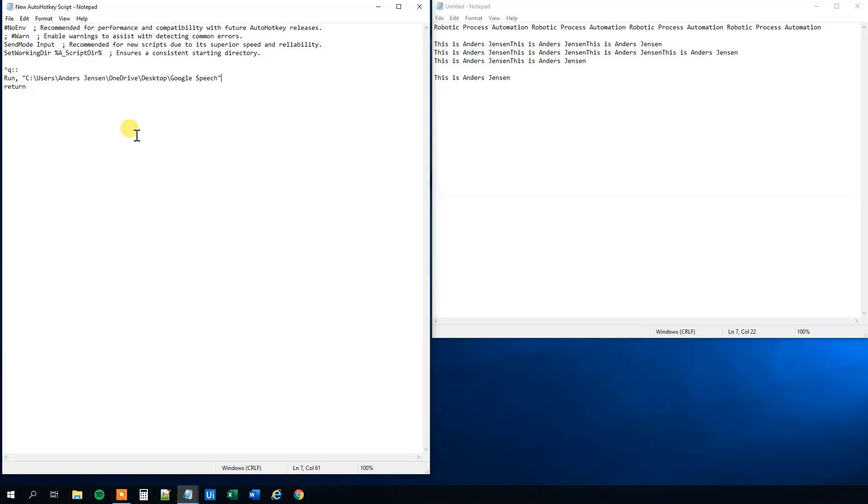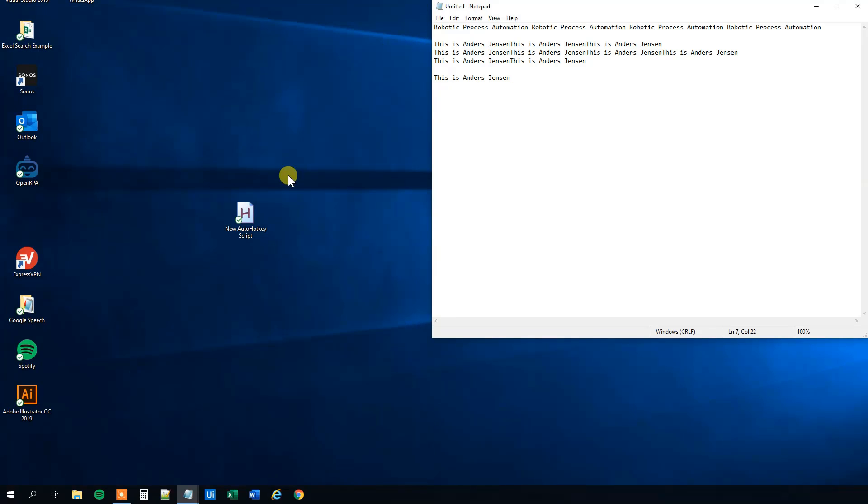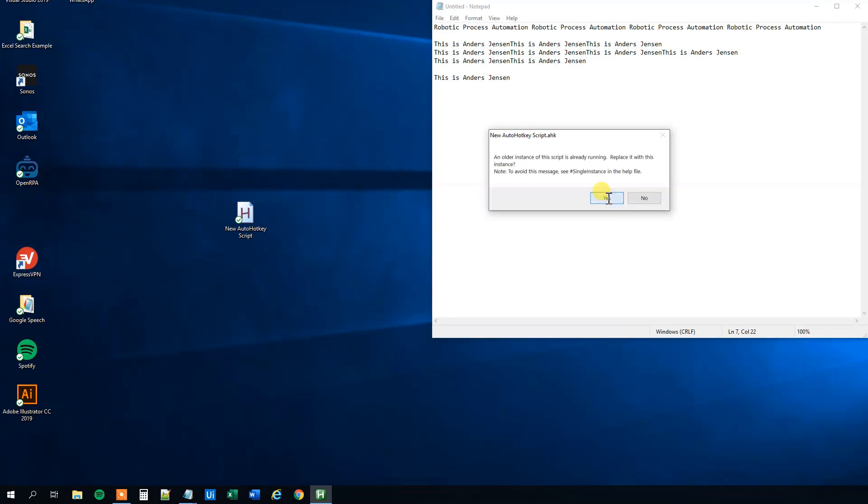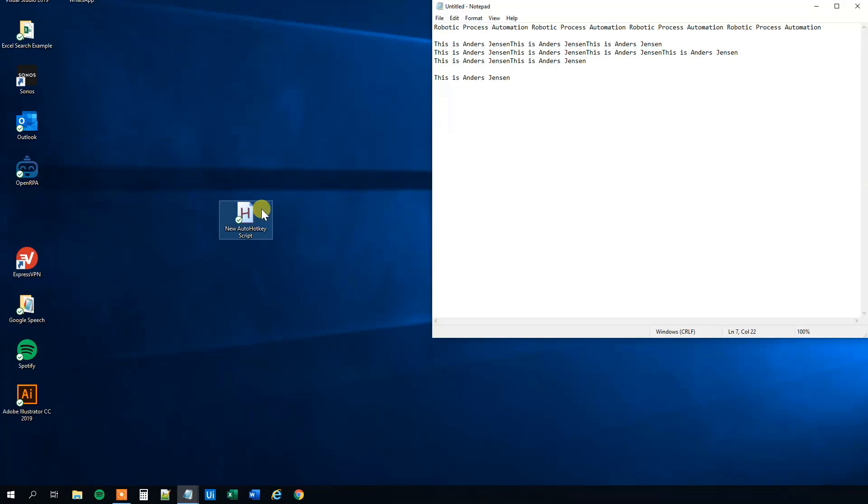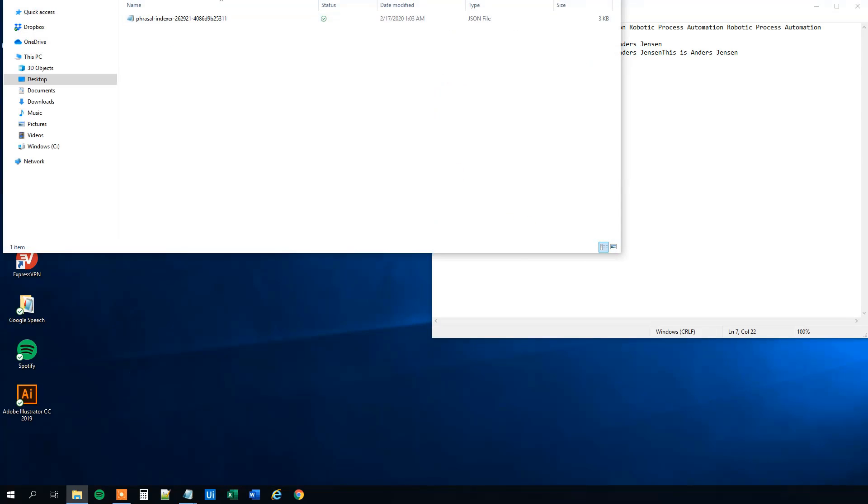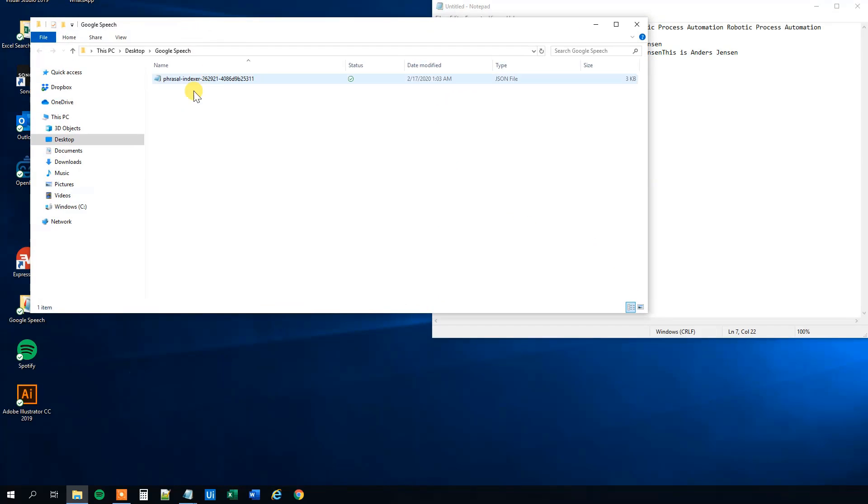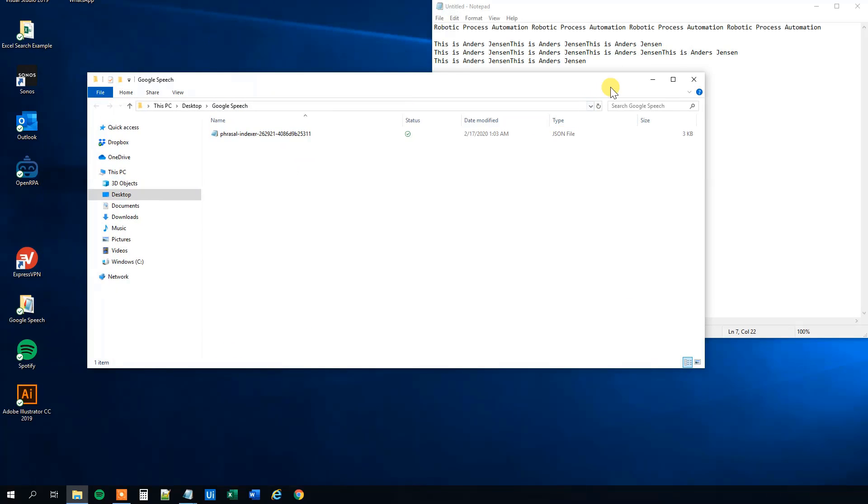So click save and close it. Now we'll update it again. Click yes. And we can try to press control Q. And we can see that Google Speech folder will open. So that's very useful as well.